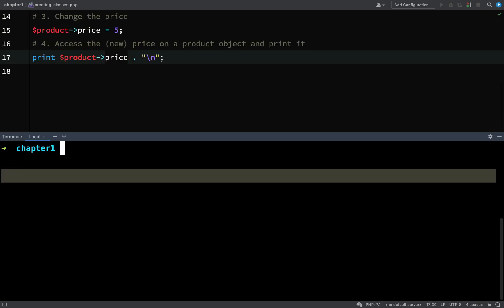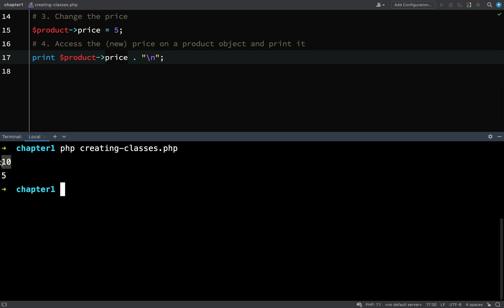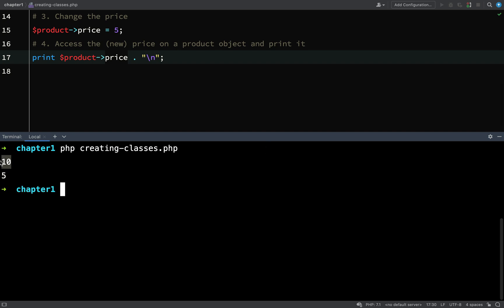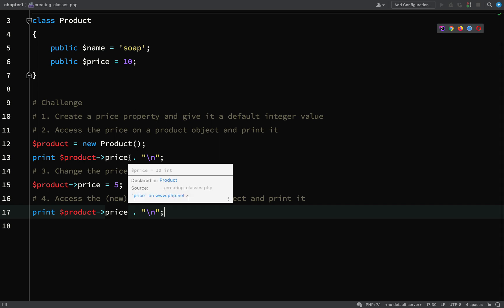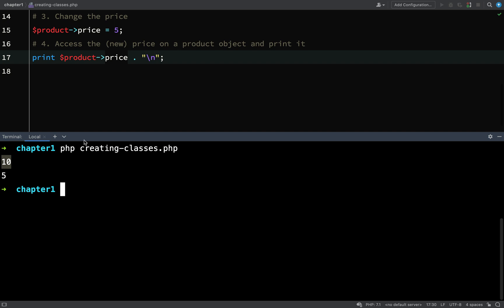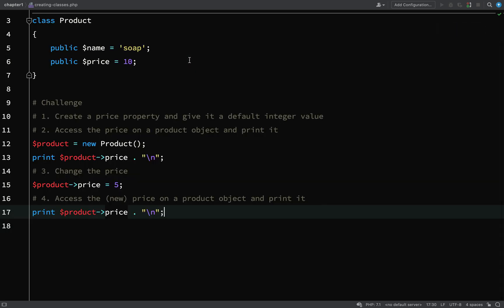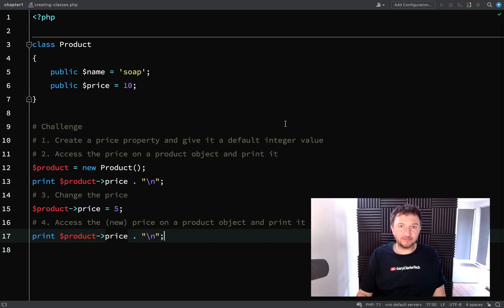We see 10 because that is the default value. We created a product, accessed the product price which is the default value, then we changed the price to five, and then we accessed it again and so it printed out five, which is the new price.